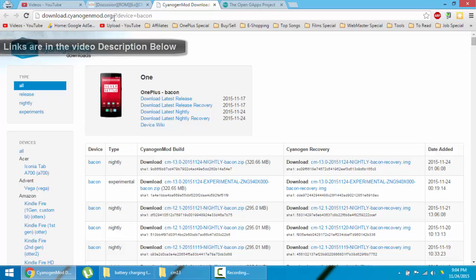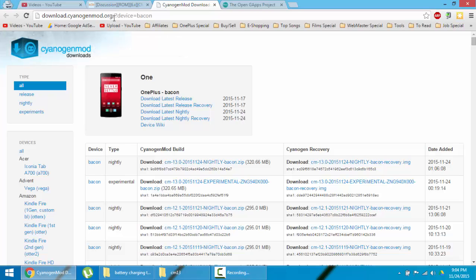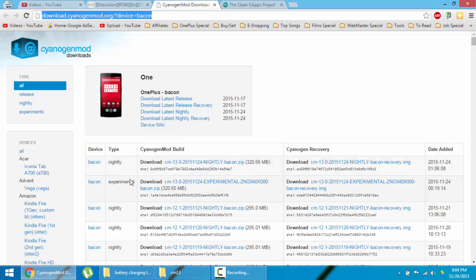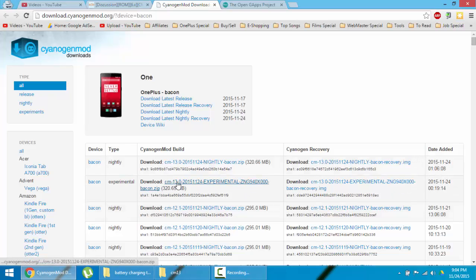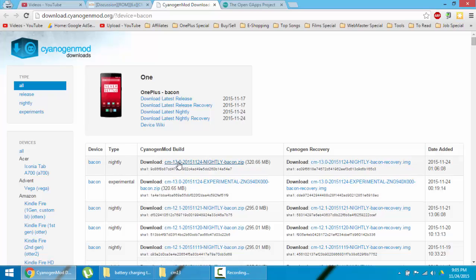So first of all you need to download the ROM file. Here is the link for the ROM and you can look for the latest nightly. Here you can see the first experimental version of CyanogenMod 13.0 and this is the first nightly of CyanogenMod 13.0.